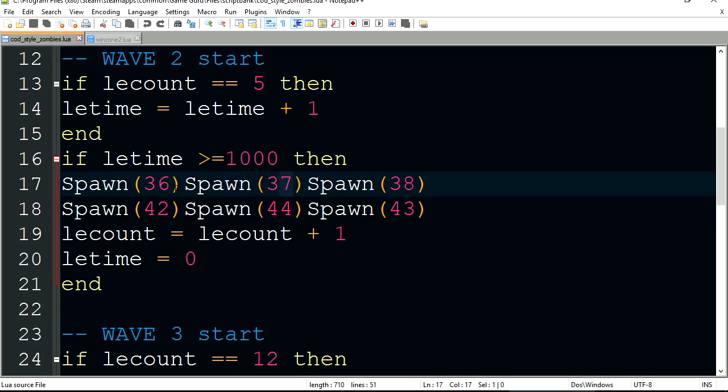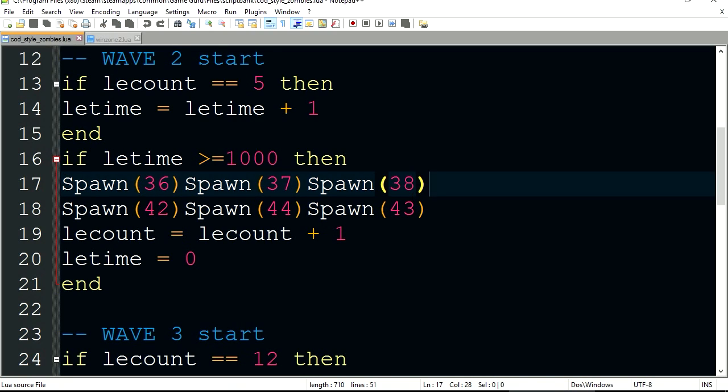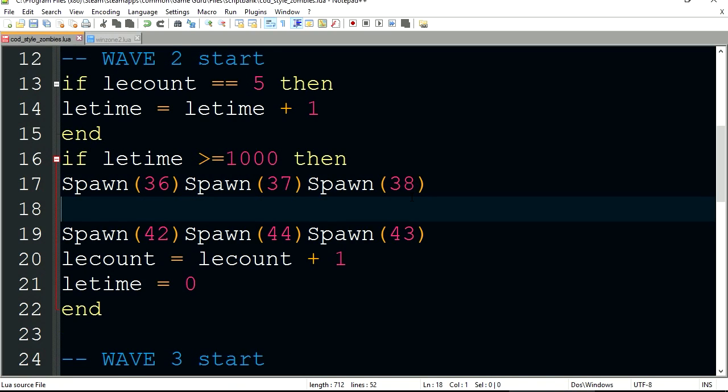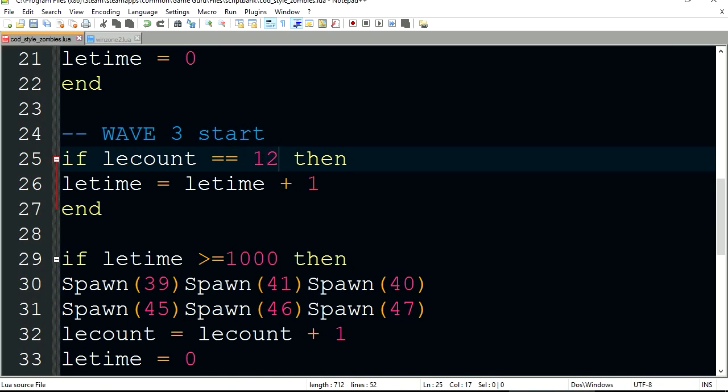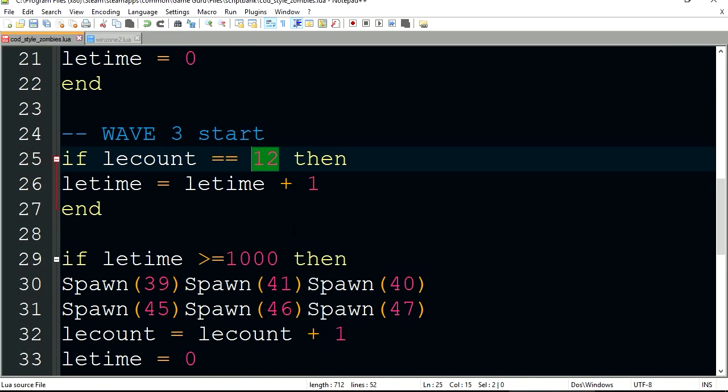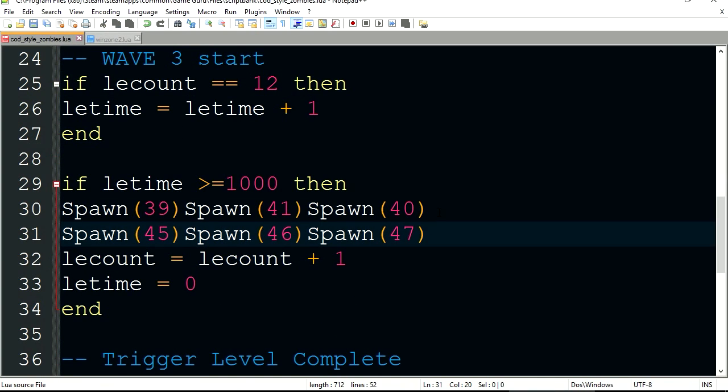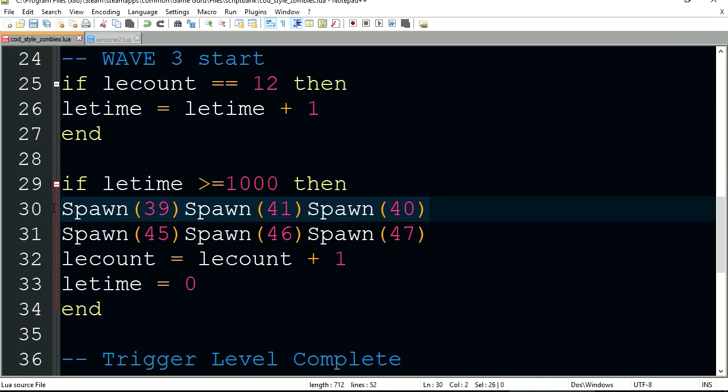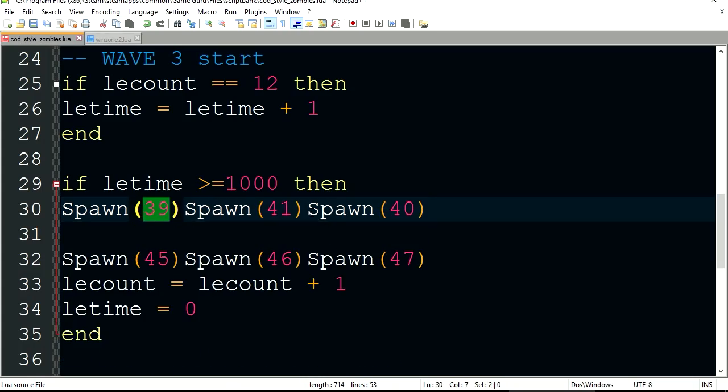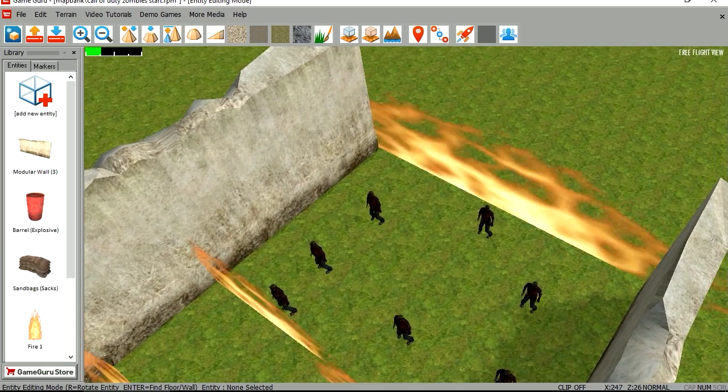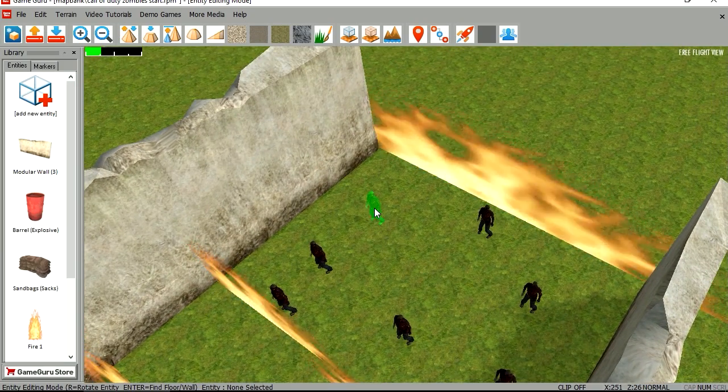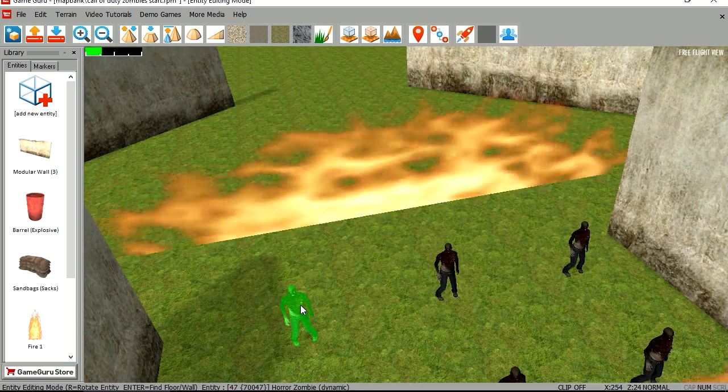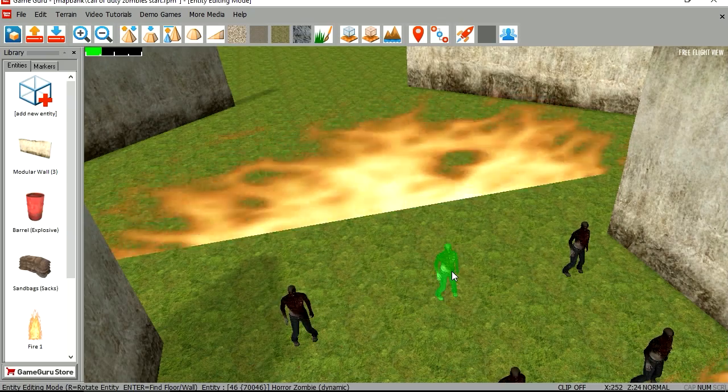Alright so here is wave 3. When the counter reaches 12, then we are spawning these entities: 39, 41, 40, which are the ones in the back. 47, 46, and 45.